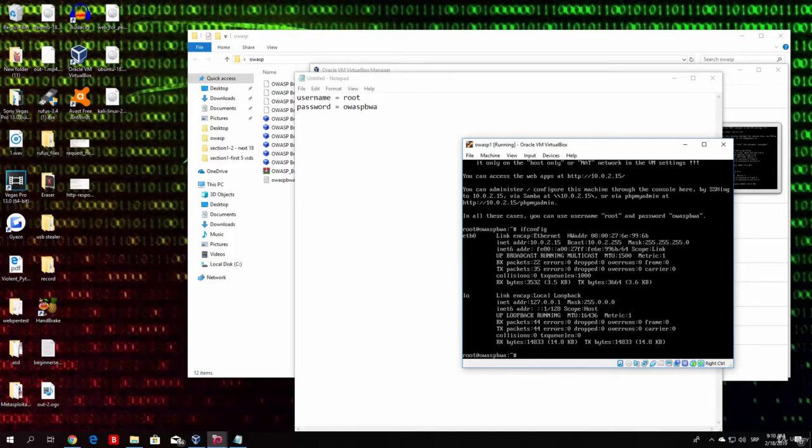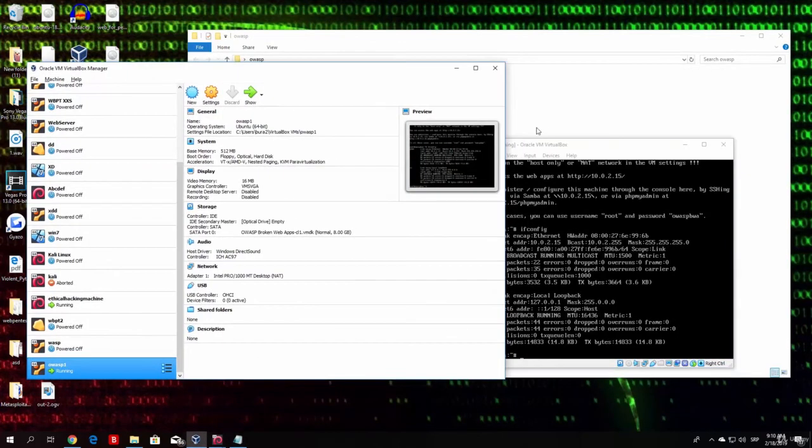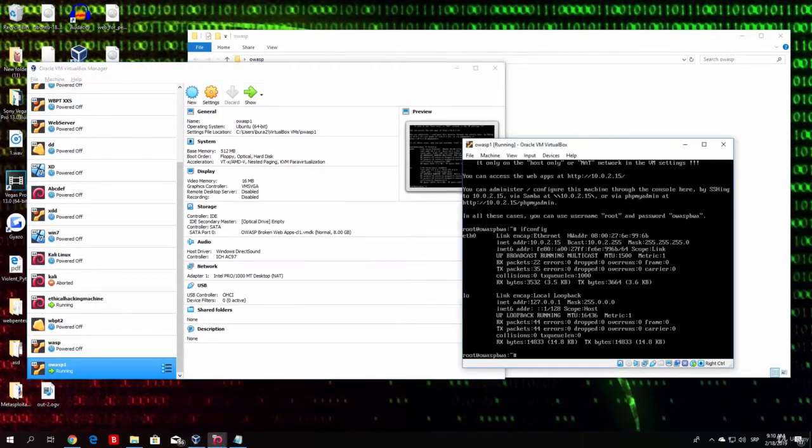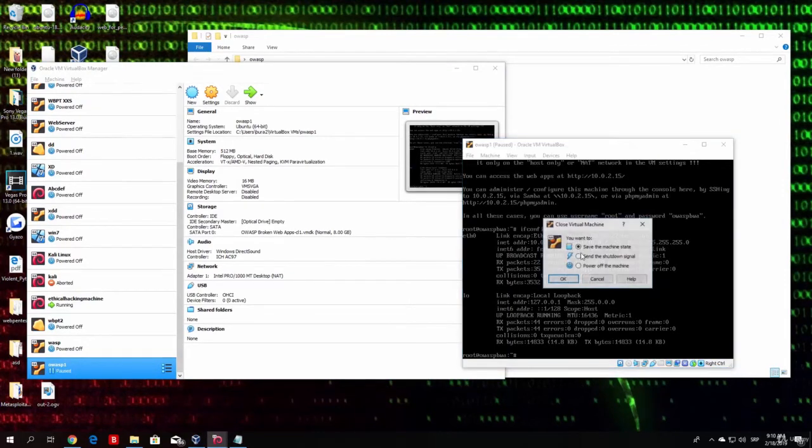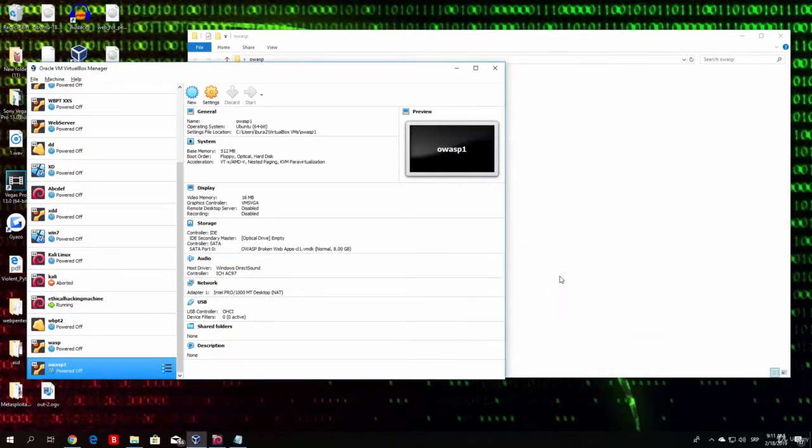Since I will perform scans from another virtual machine that is also on the bridge adapter, we want to make them both belong to our local host. In order to do that, first of all, just close this machine. Type here OK.